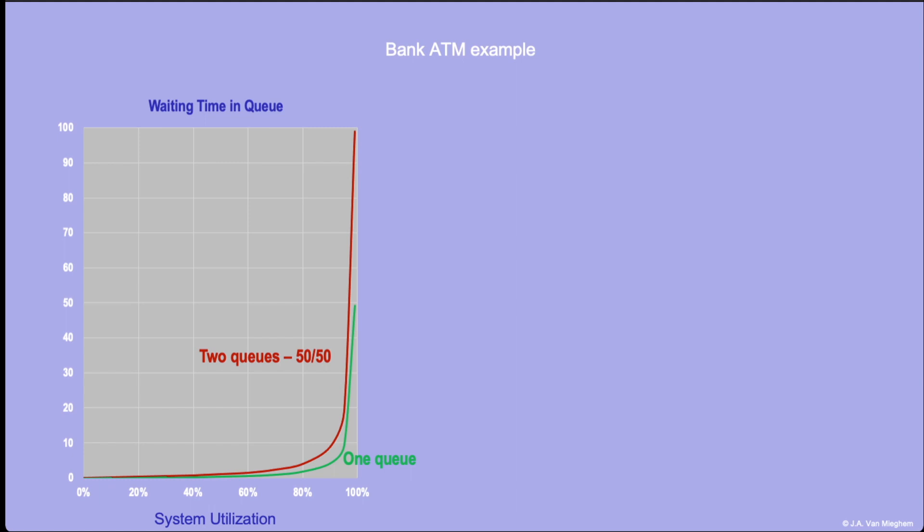We can use queuing theory to compare the waiting time if you were to join in the bank example where both ATM machines are next to each other and you wait in one queue. The first important observation is that as the system is more heavily utilized, meaning more and more people come to the ATM machine, of course it's more likely that you will have to wait and your wait will get longer. As the utilization increases towards what is called a heavily loaded system, that waiting time really shoots up significantly.